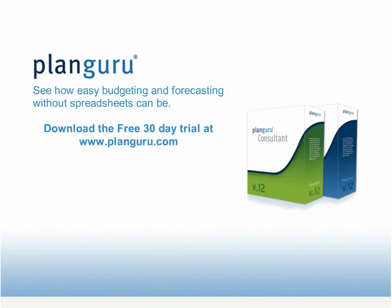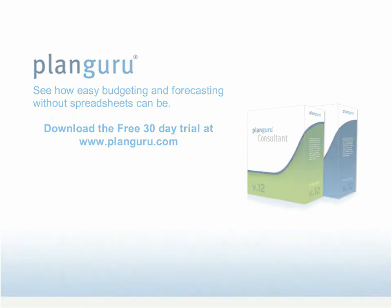To learn more about PlanGuru, we invite you to download a 30-day trial at PlanGuru.com. The trial software is the full consultant edition. The only limitation is that you can view reports but not print them. If you create files in the trial version of PlanGuru, they are immediately available to you if you purchase PlanGuru.